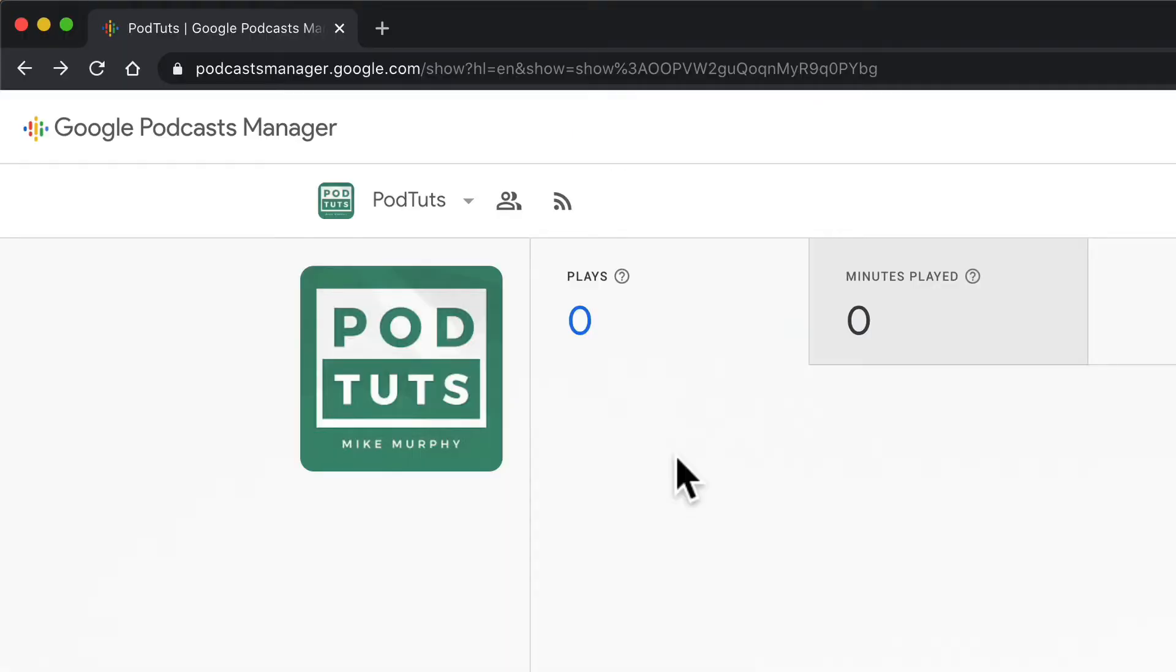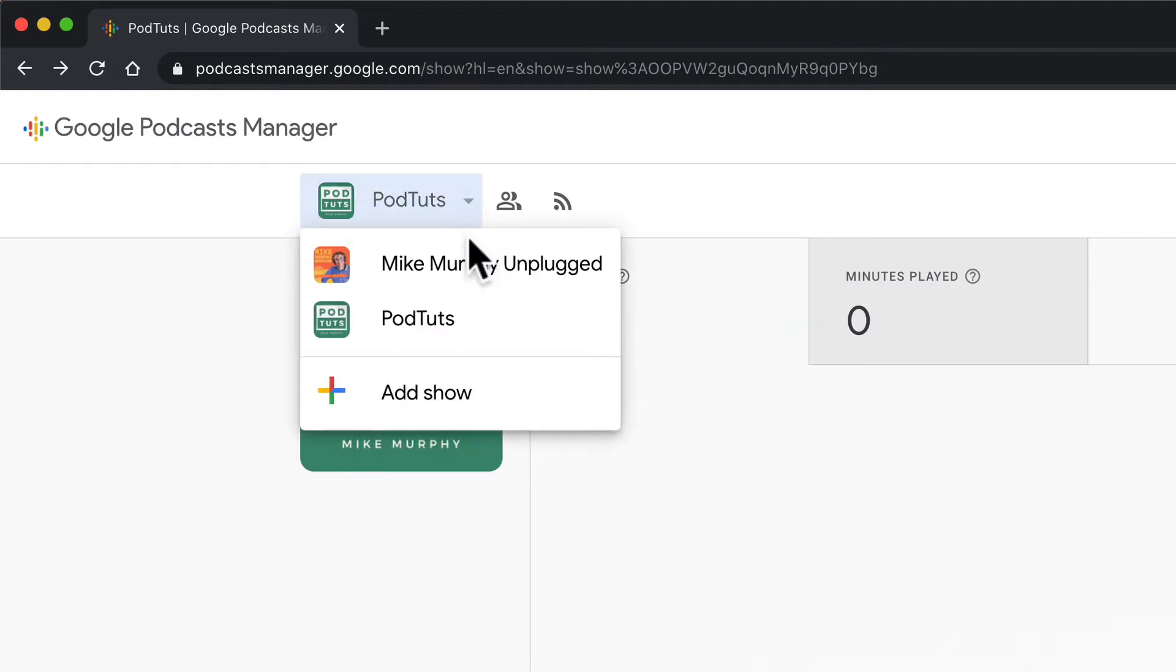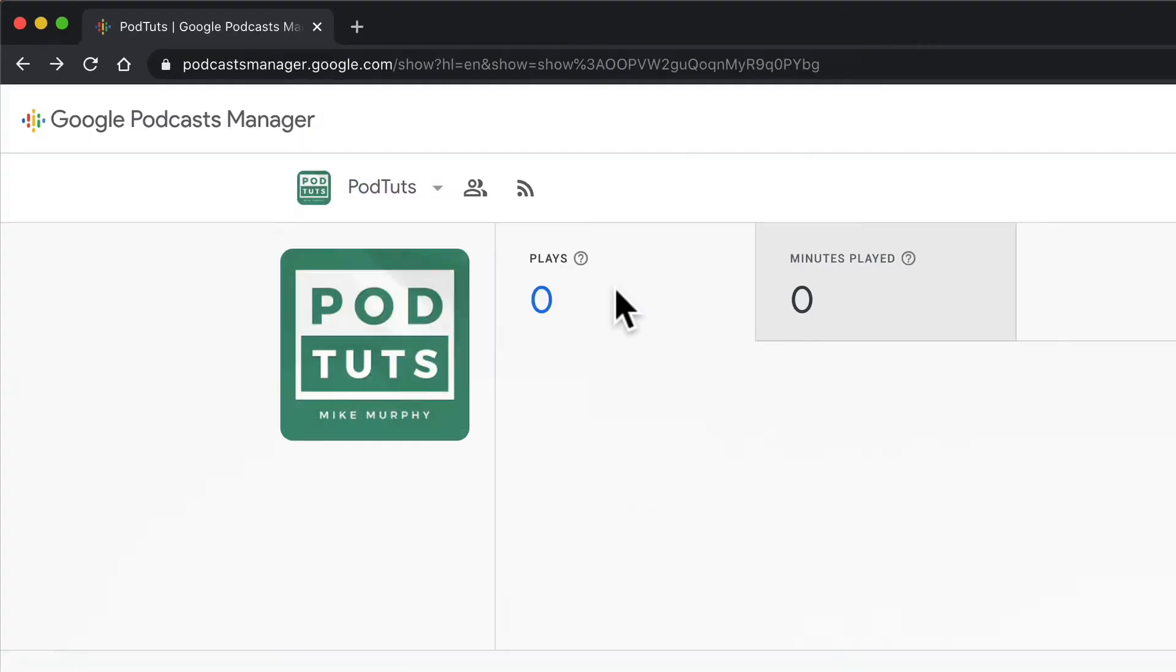You can toggle between all of the shows that you have added to Google Podcast Manager by clicking this little downward facing arrow and select the show that you want to check the RSS feed for.